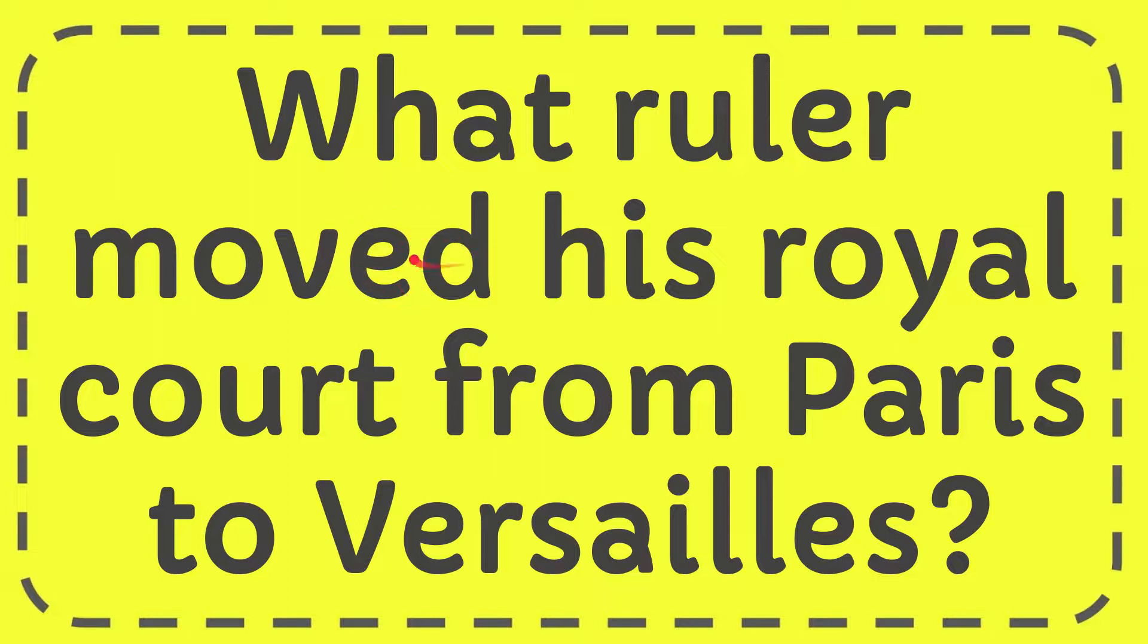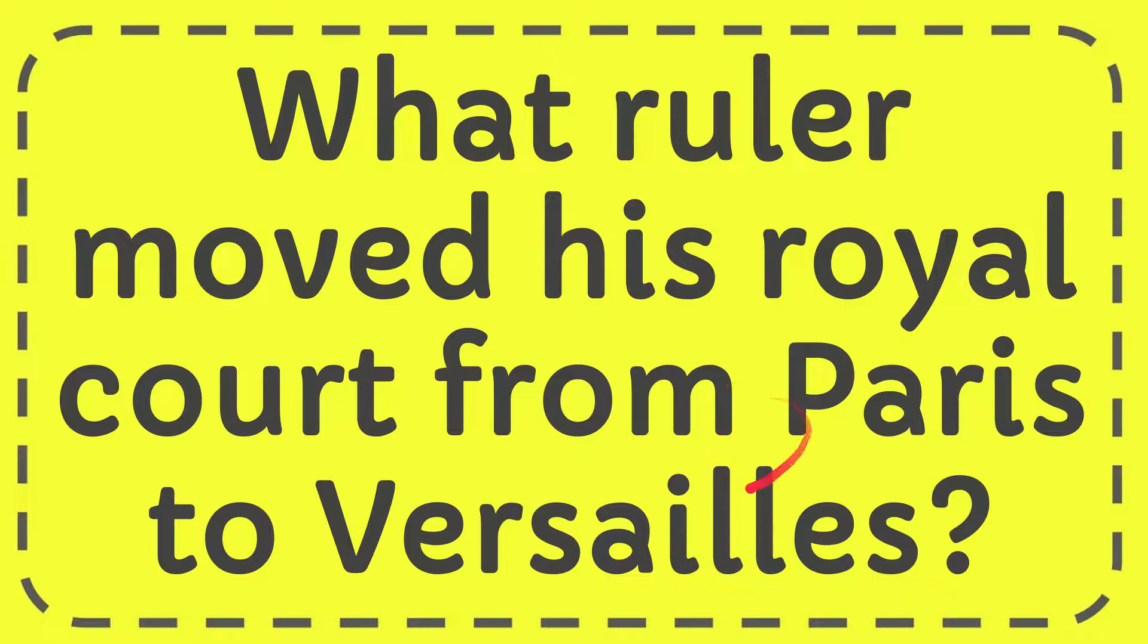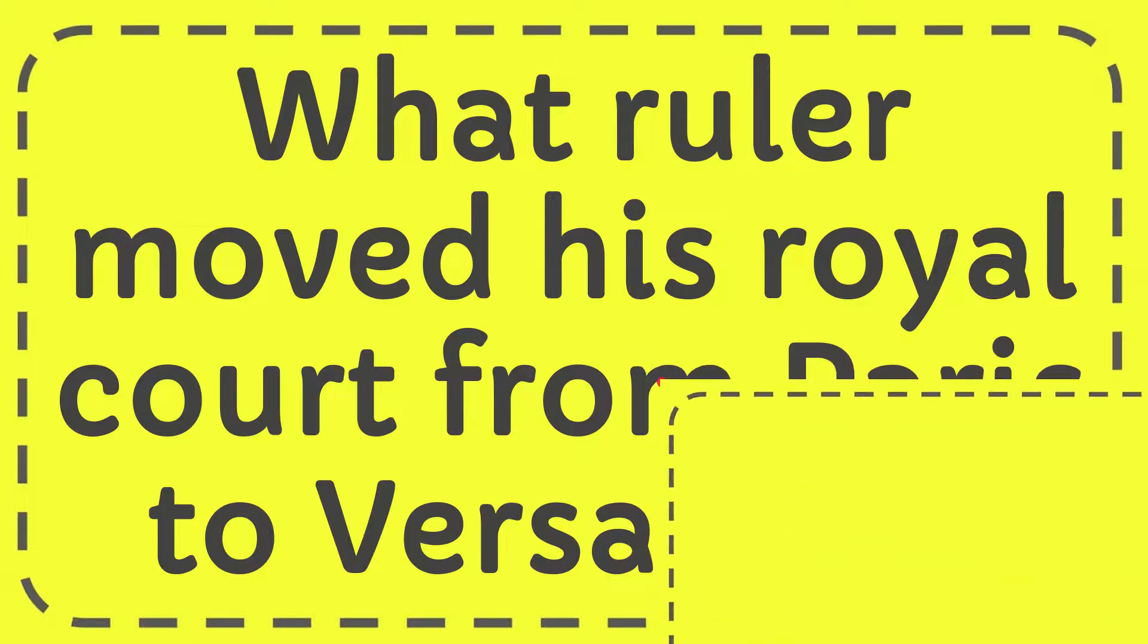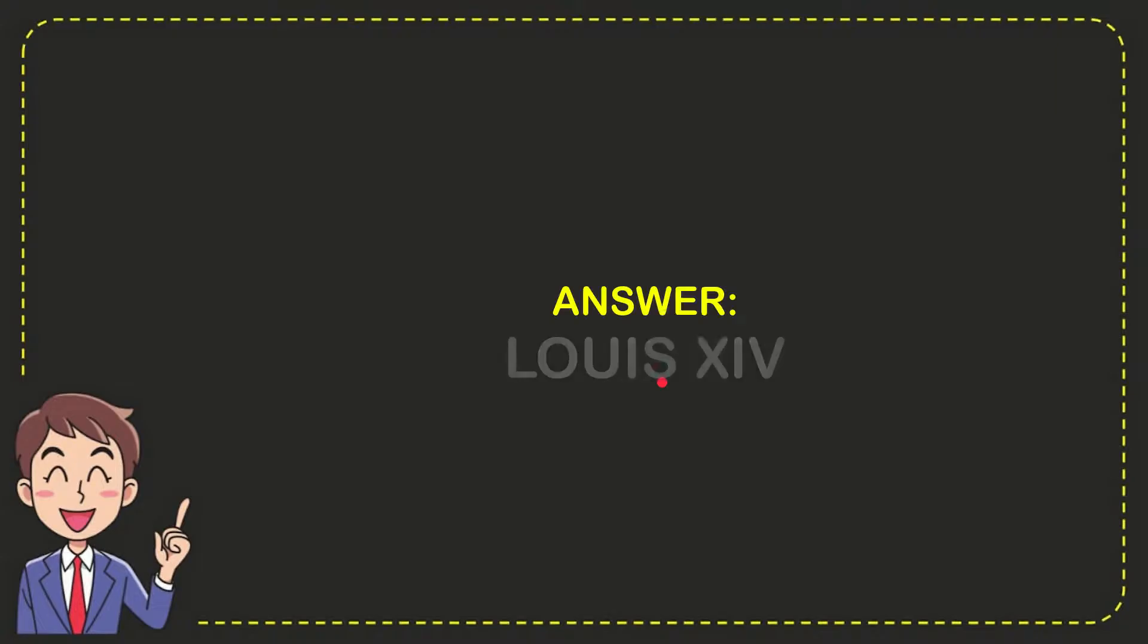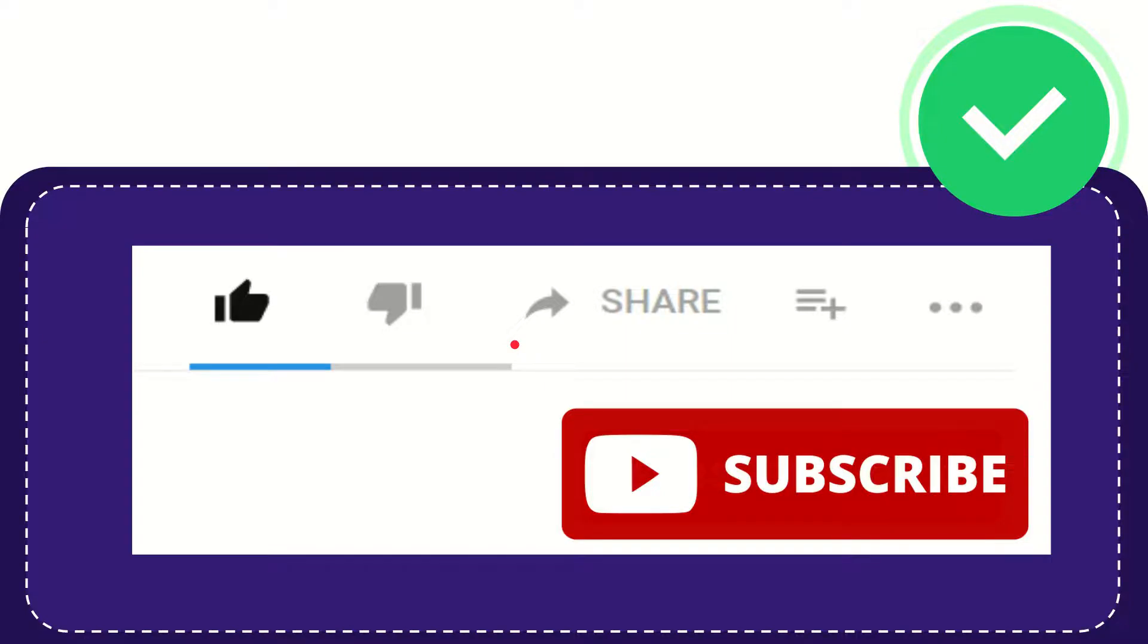In this video I'm going to give you the answer to this question. The question is: what ruler moved his royal court from Paris to Versailles? Well, now I give you the answer to this question, and the answer is Louis 14. That's the answer to the question.